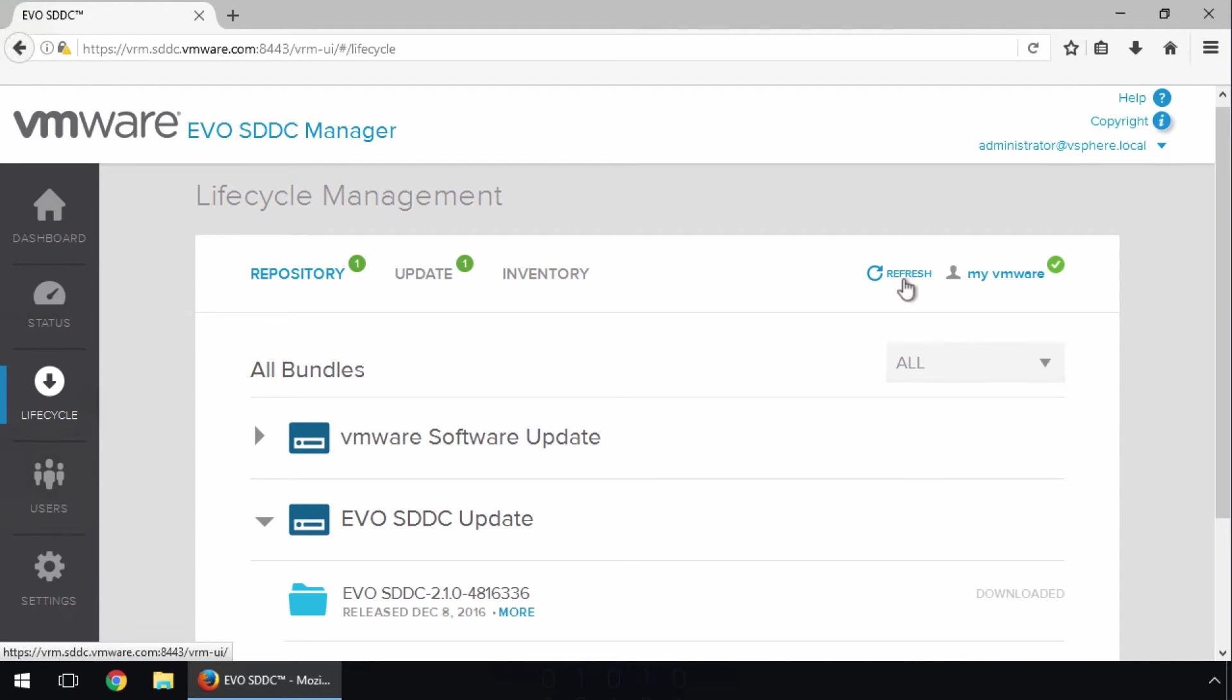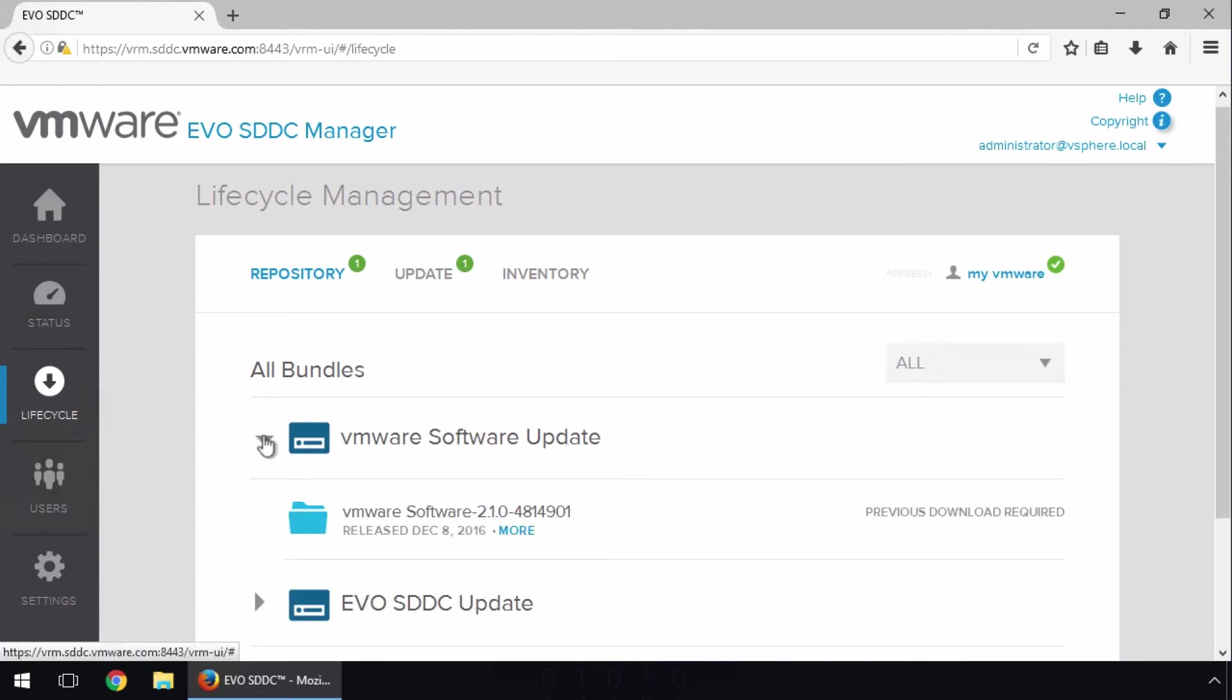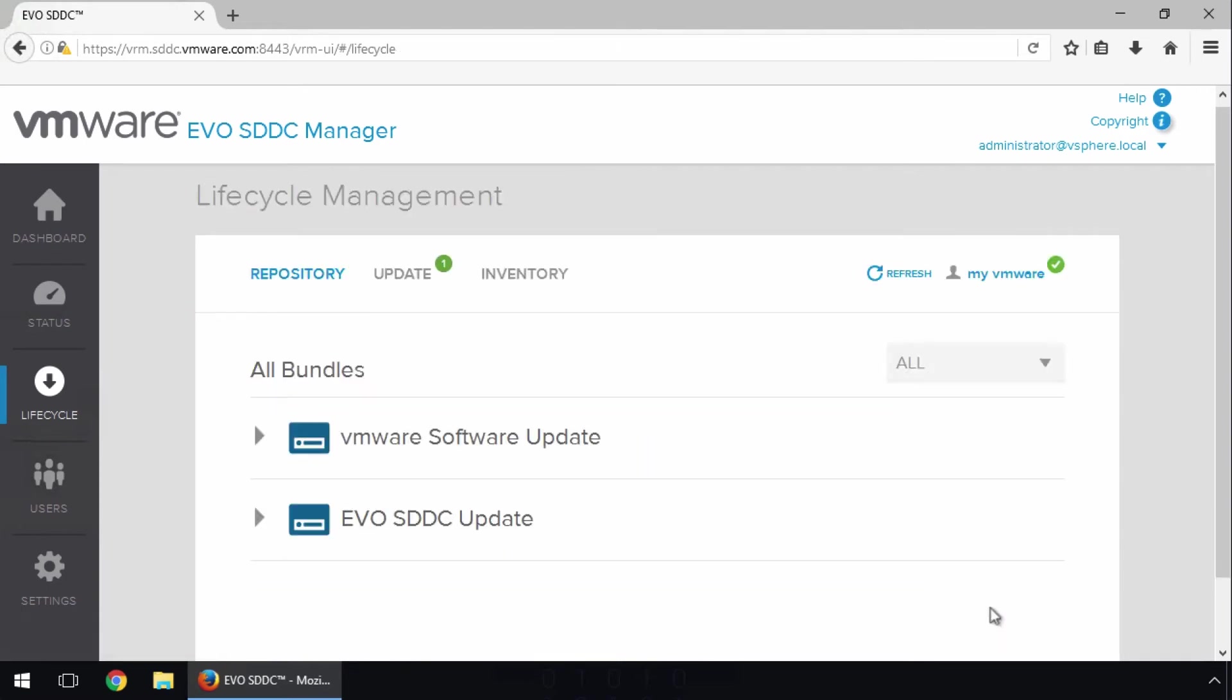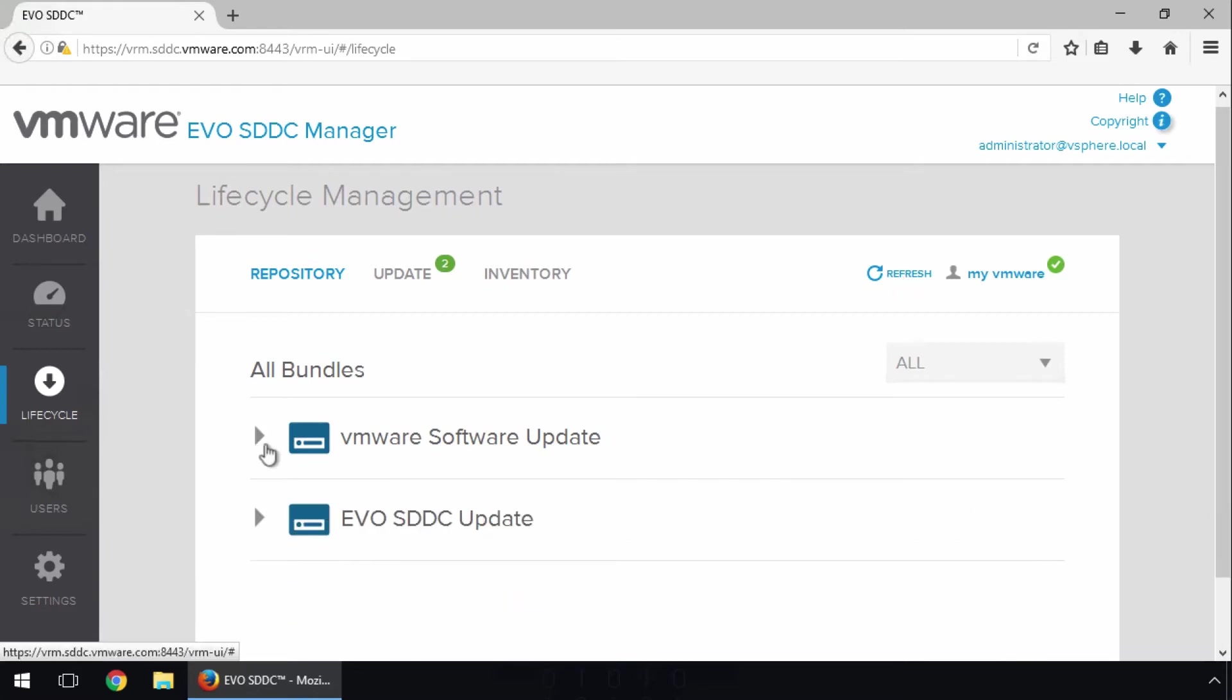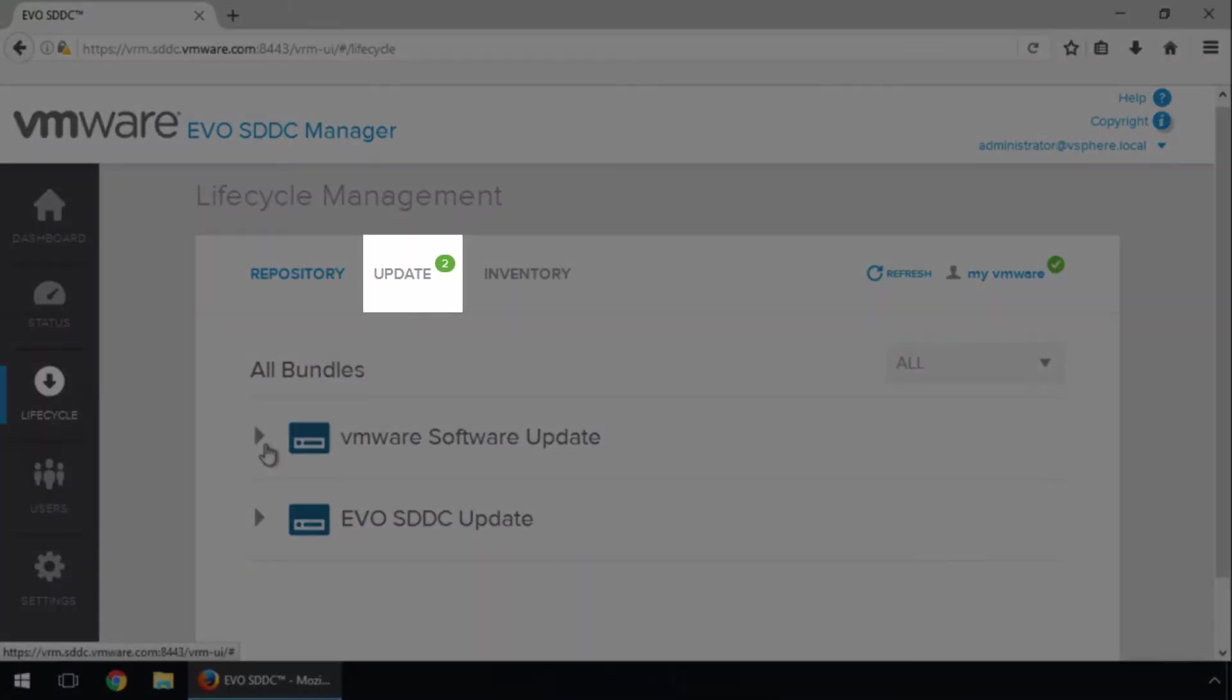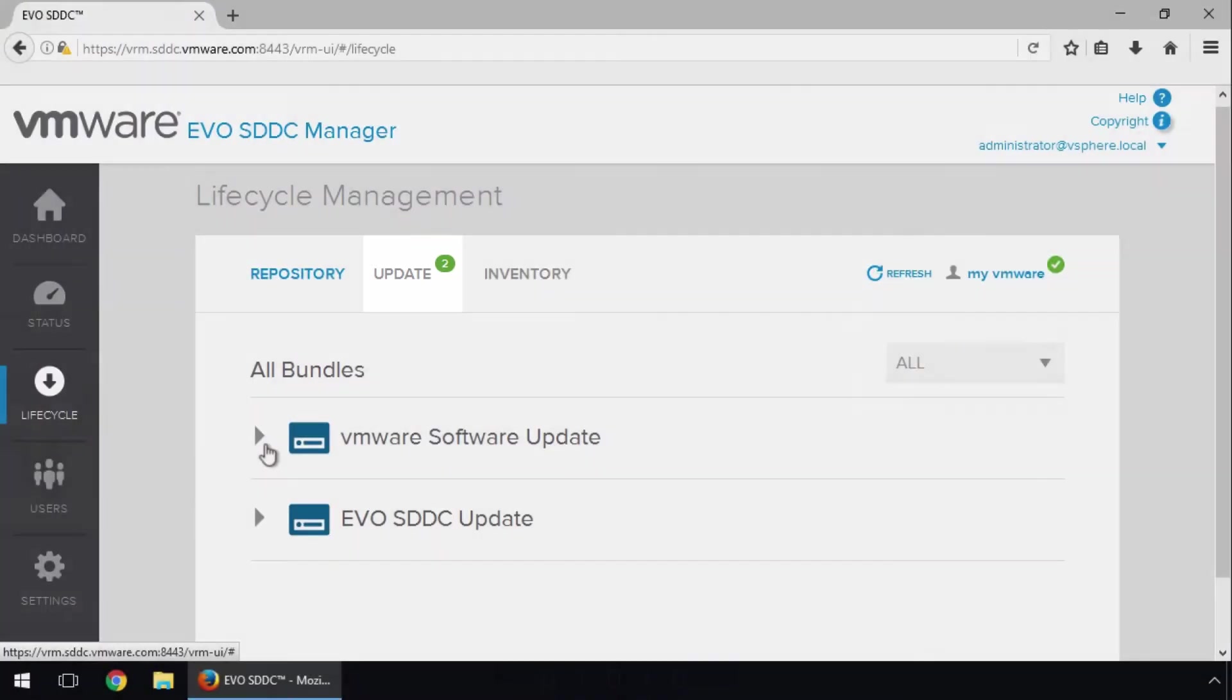Repeat these steps to download the second update. We now see two updates are listed under the Update tab. Let's schedule the updates.